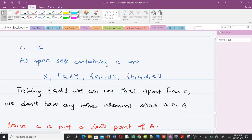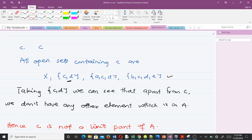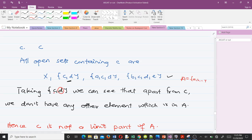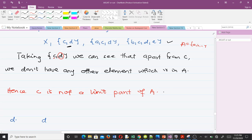Now for point c: we look for all open sets containing c. When we take the open set {c, d}, apart from c, the remaining element is d, and d is not in A since A = {a, b, c}. This breaks the condition, so c is not a limit point of A.